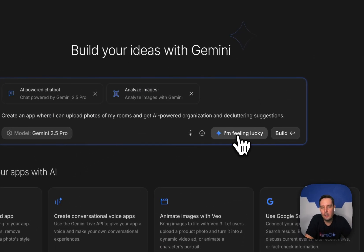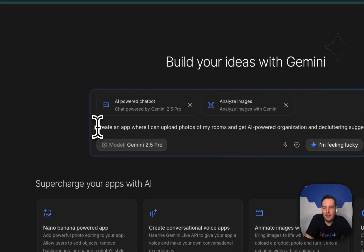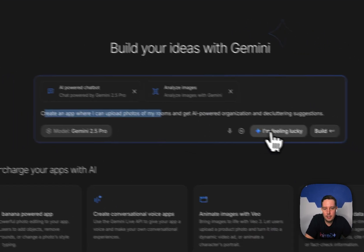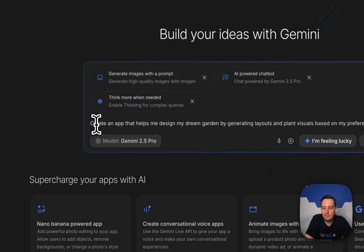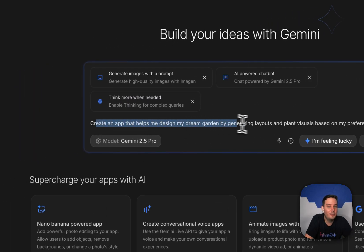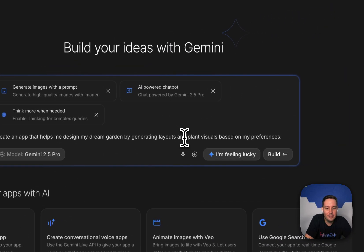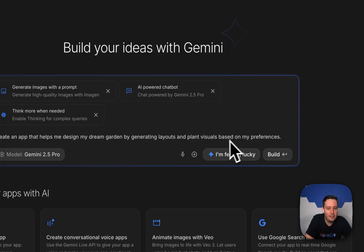And let's try one more. Again, a chatbot. Let's do one more. Create an app that helps me design my dream garden by generating layouts and plant visuals based on my preferences.